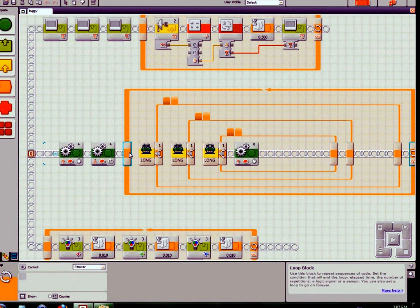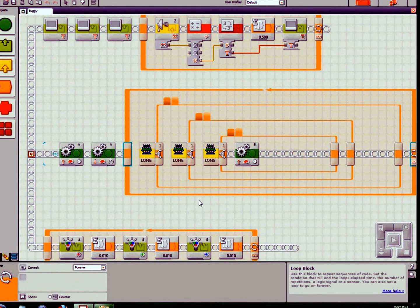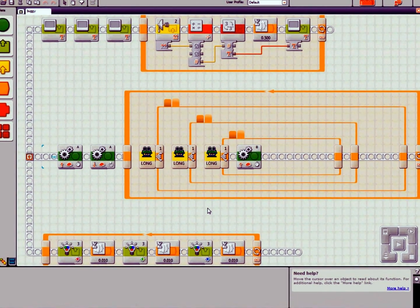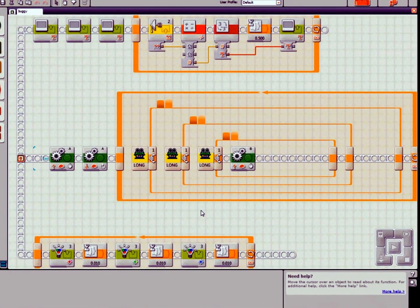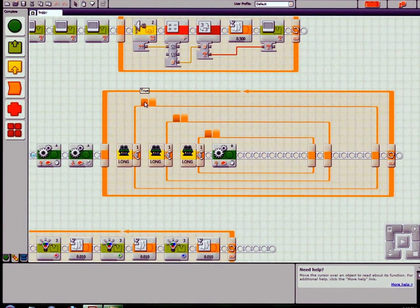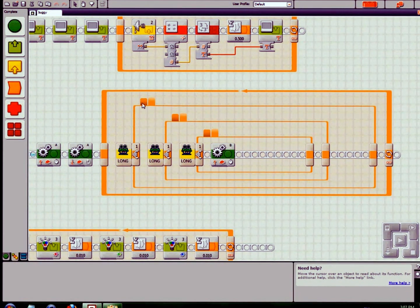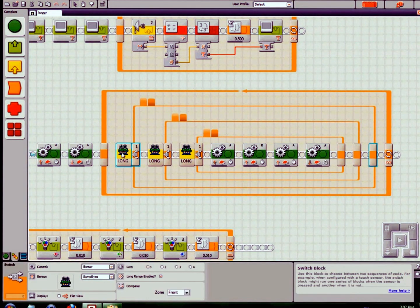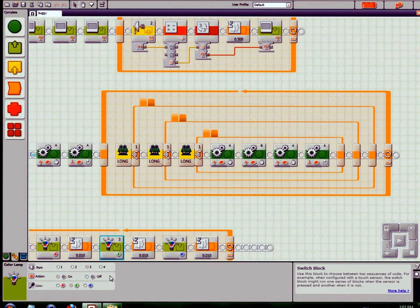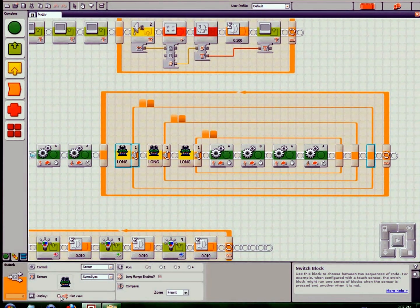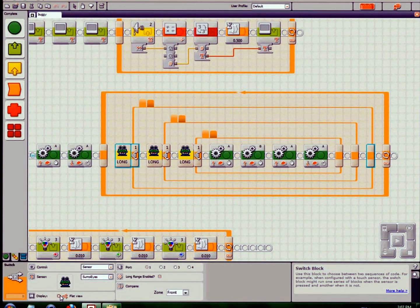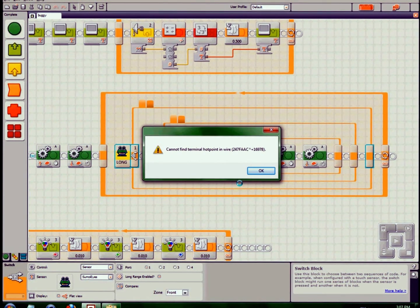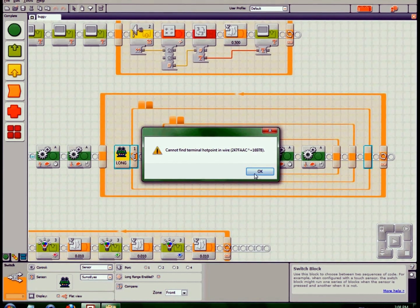Now there's a loop - yes, another loop. Loops are very crucial in the NXT programming. So this is for the Sumo Eyes. I'll change this to a flat view.